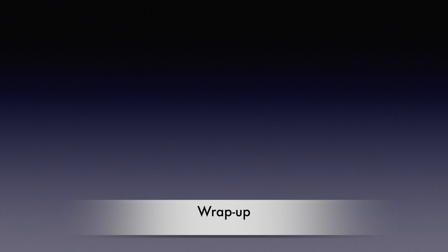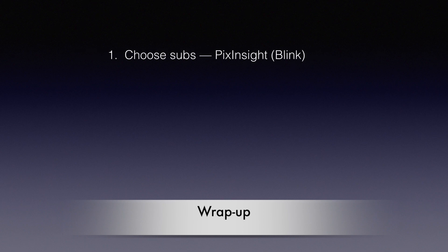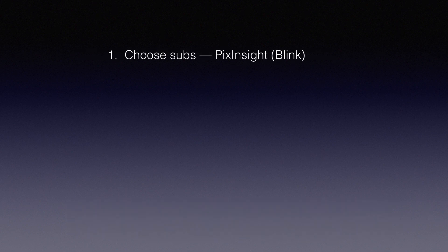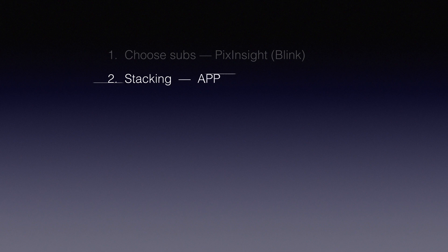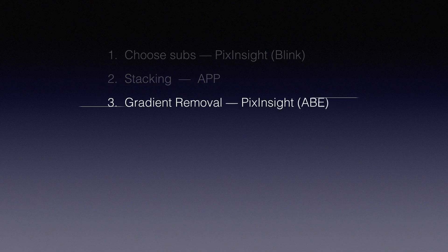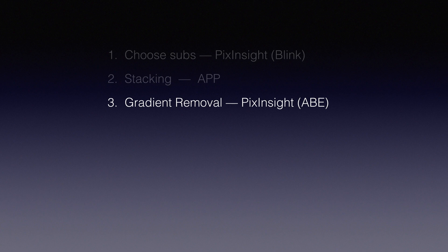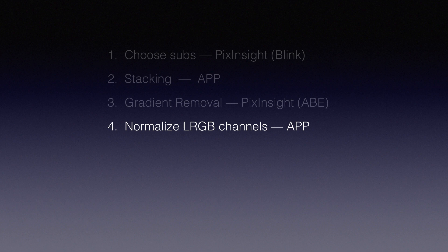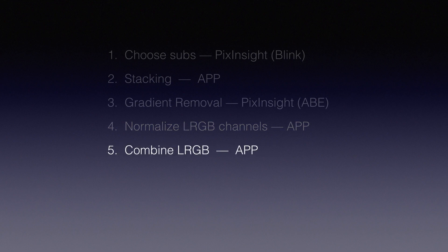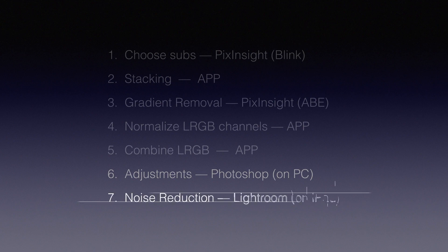Okay, let's wrap up. I start the whole process with PixInsight's blink function to review all the subs and exclude bad ones. Then I used APP to do stack. Then go back to PixInsight again for background reduction, that's called ABE. Afterwards, I use APP again for normalizing different channels and combine RGB. Afterwards, I do some Photoshop adjustment on computer and the Lightroom adjustment on iPad to make my final frame look better.